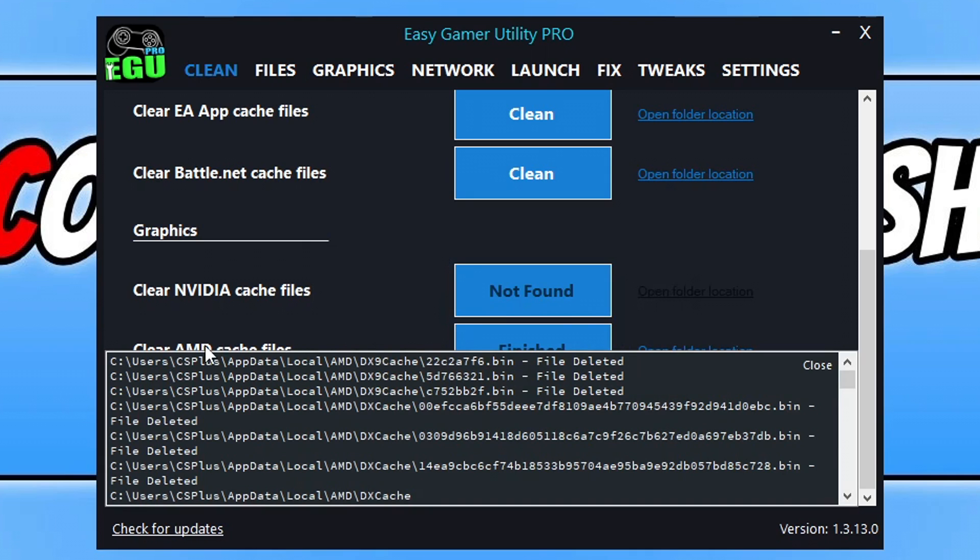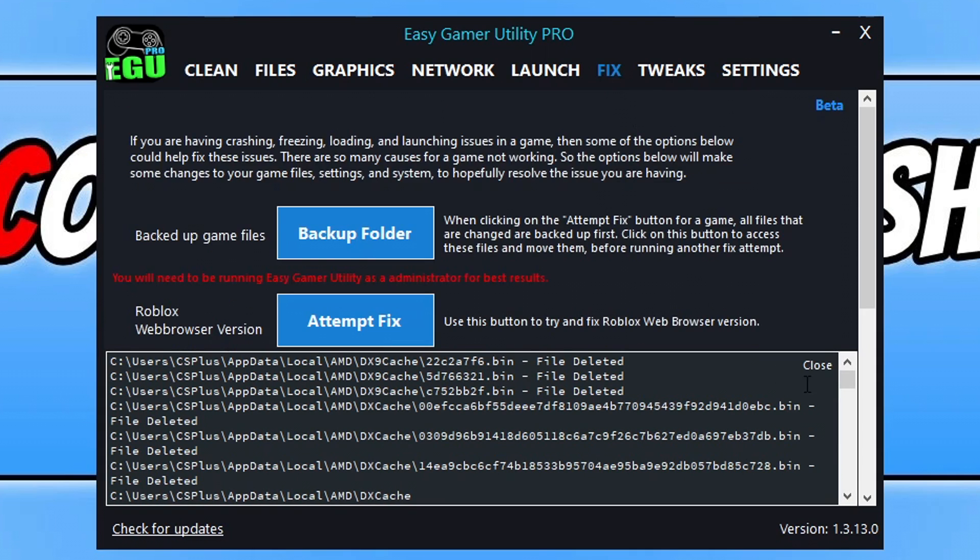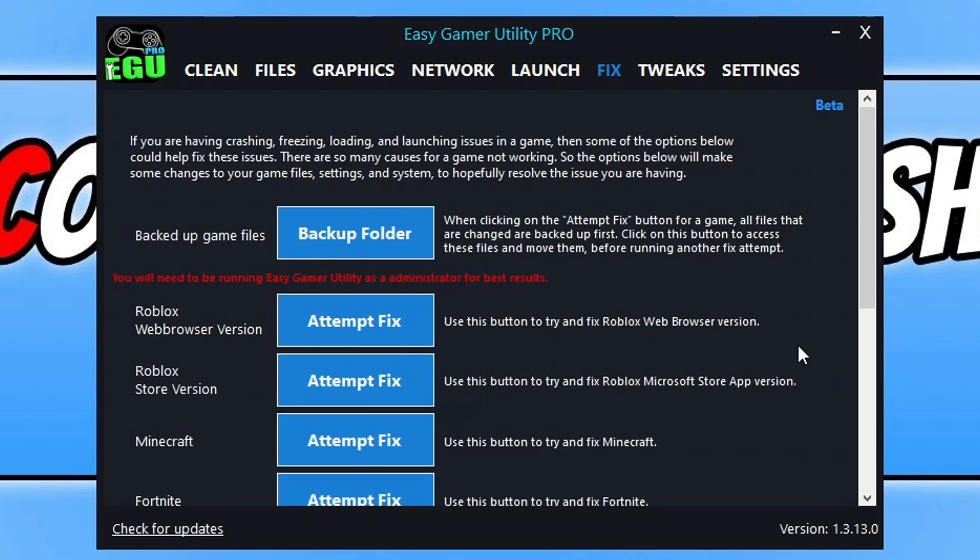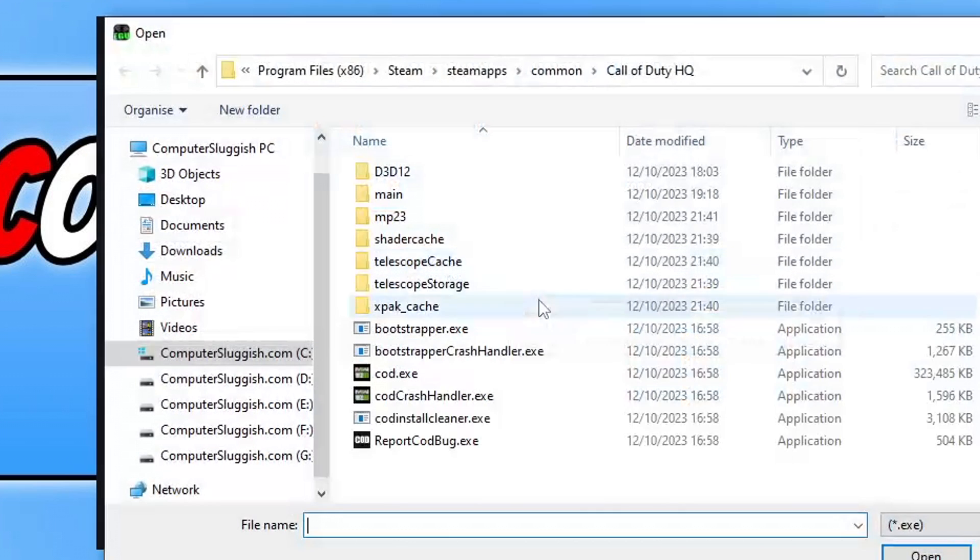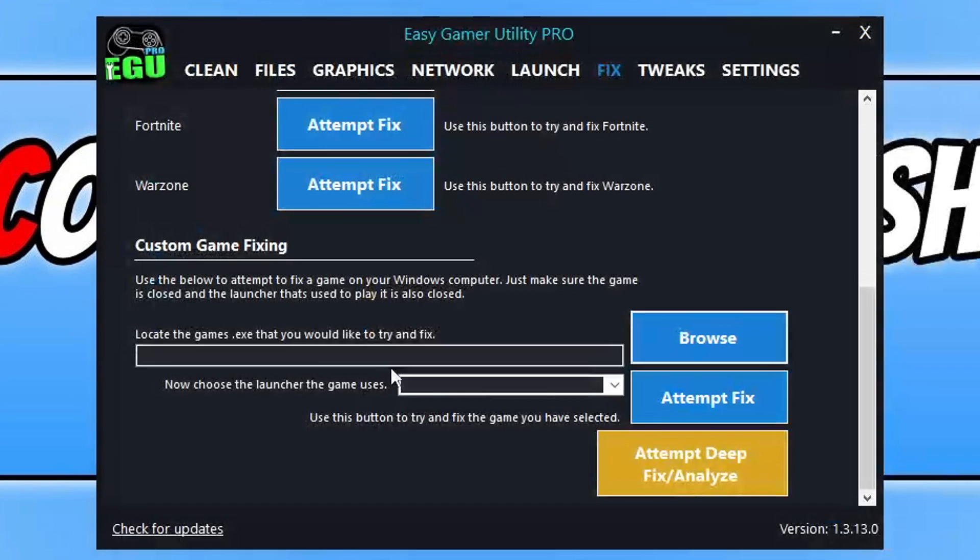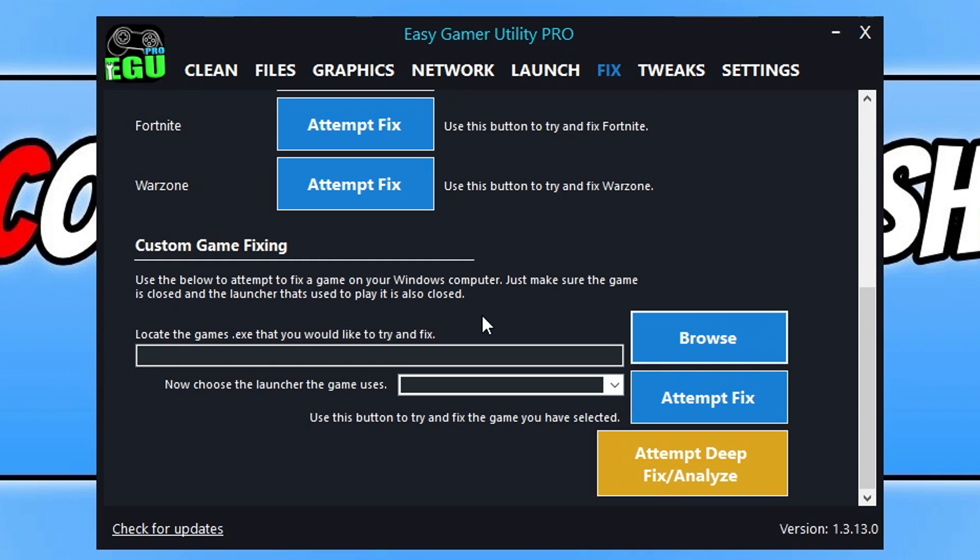As a bonus, you can also click on the Fix tab and go down to the bottom to find the .exe for the game and hopefully fix it using the custom game fixing if you have some crashing issues with Modern Warfare 3. Anyway, that's enough of Easy Game Utility.